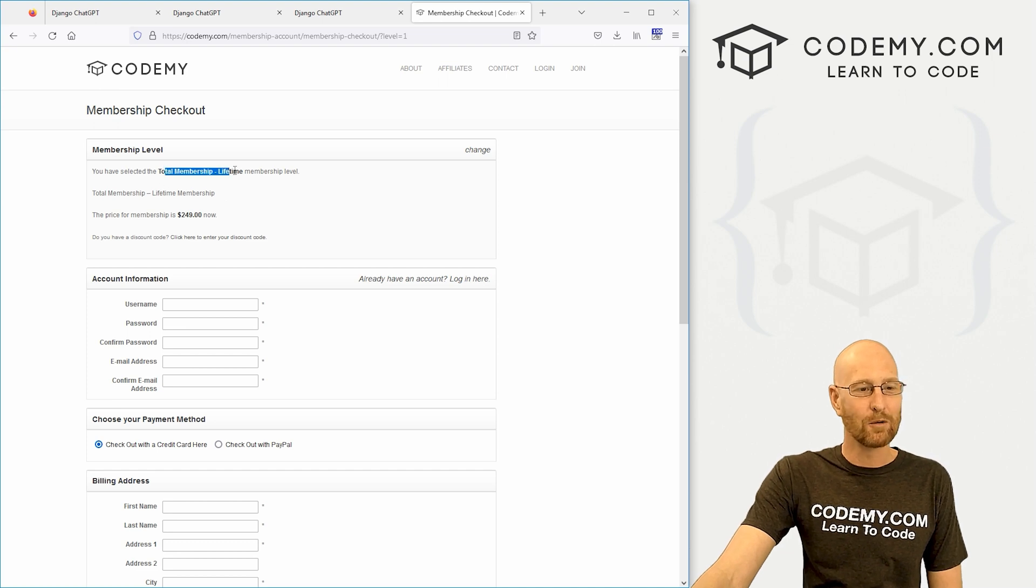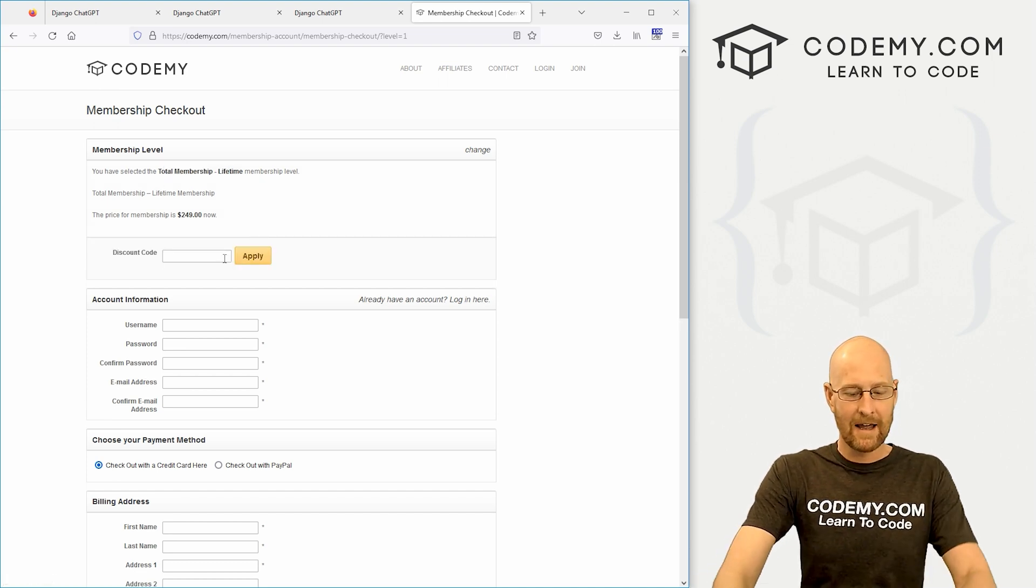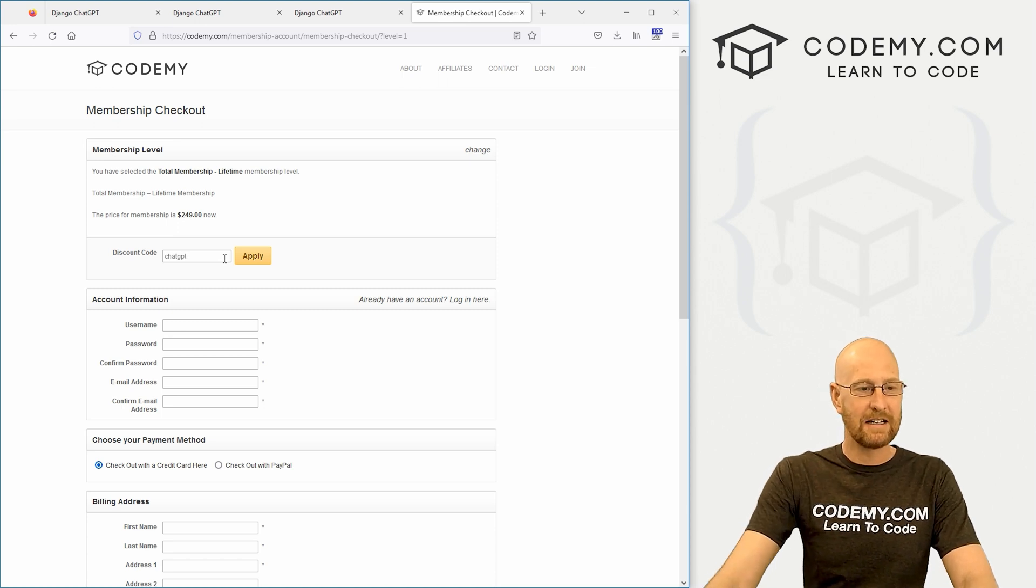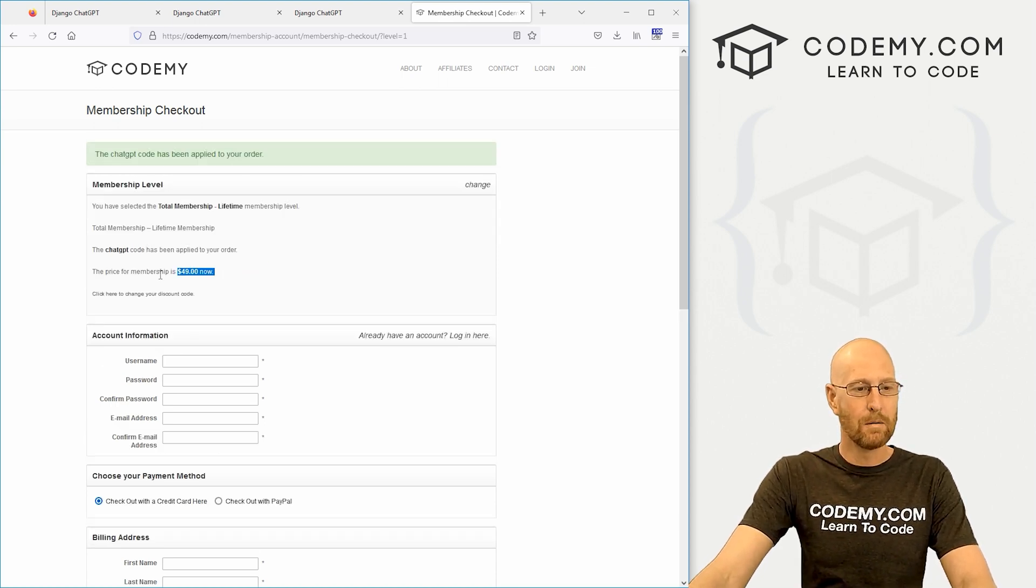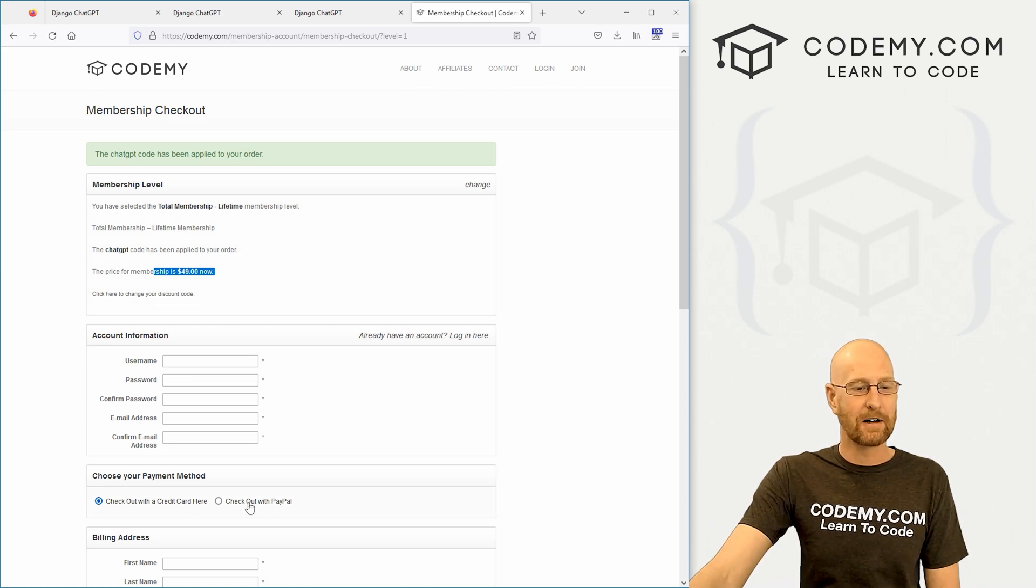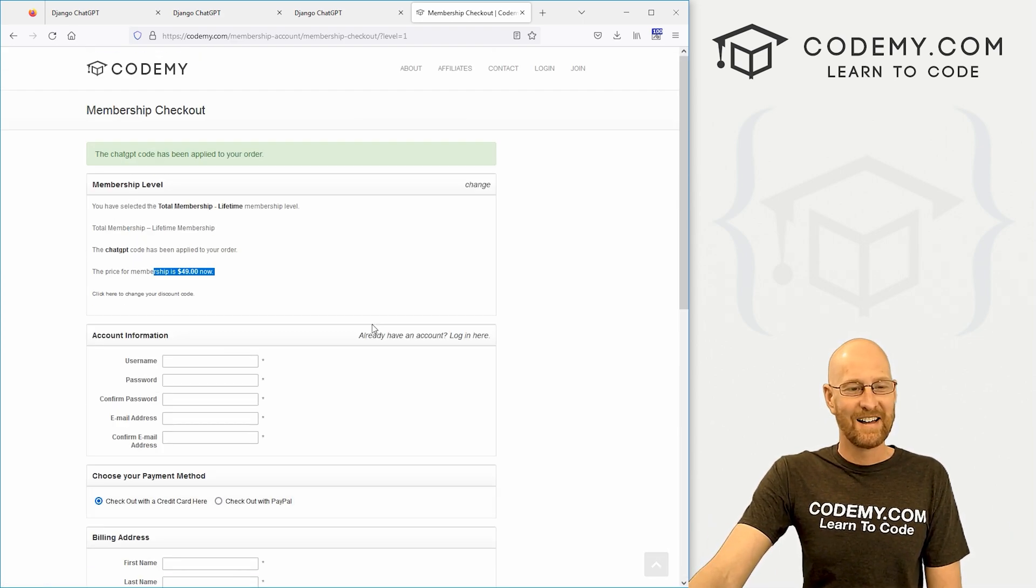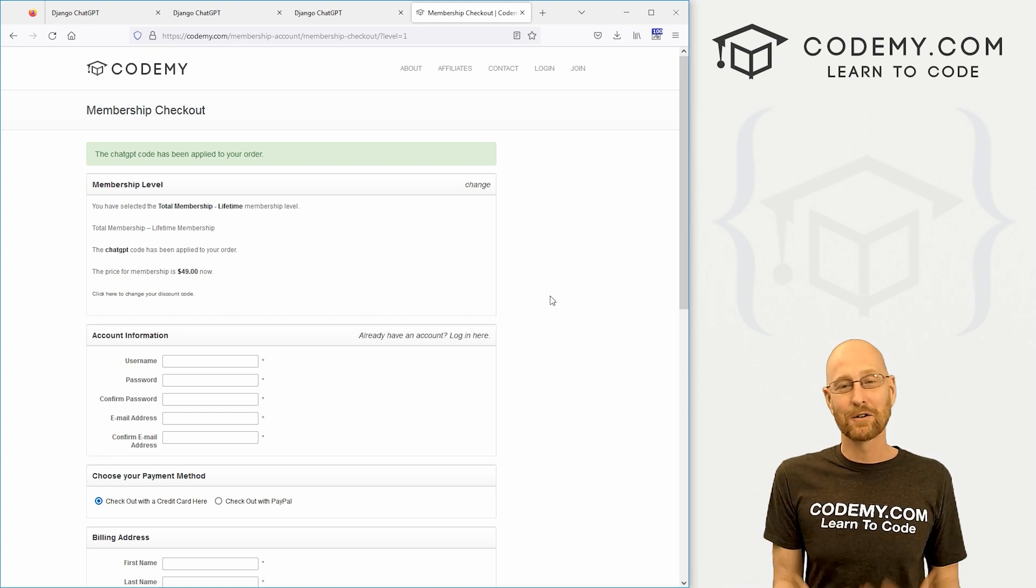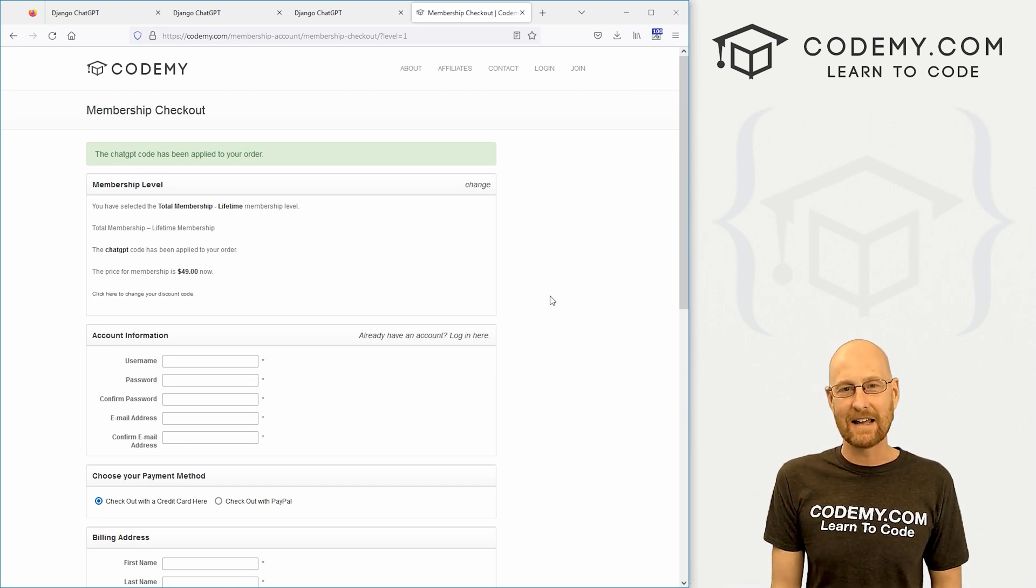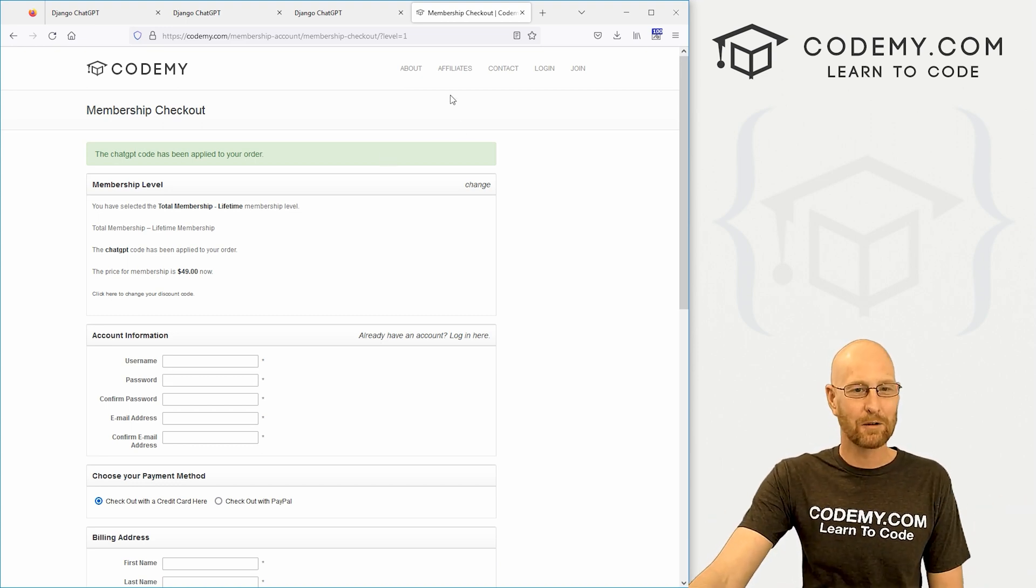If you click on total membership, come down here, click on this, have a discount code, little link thing, and then just type in ChatGPT, click apply, boom, $200 off your price is $49. We take credit card or PayPal, whichever you prefer. And take advantage of that. This coupon code is only going to be valid for the next five days. After that it's over, goes back to the regular price.